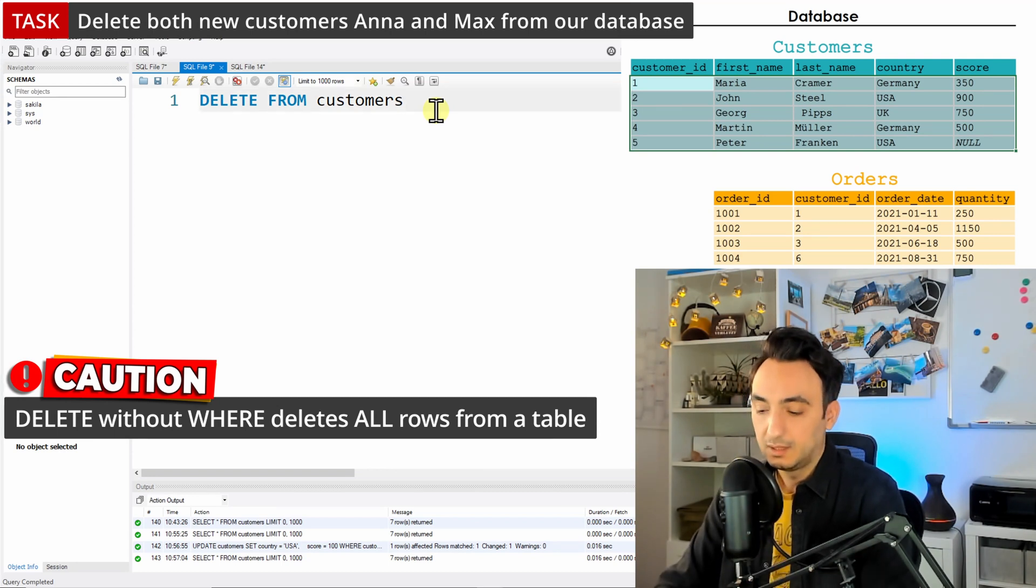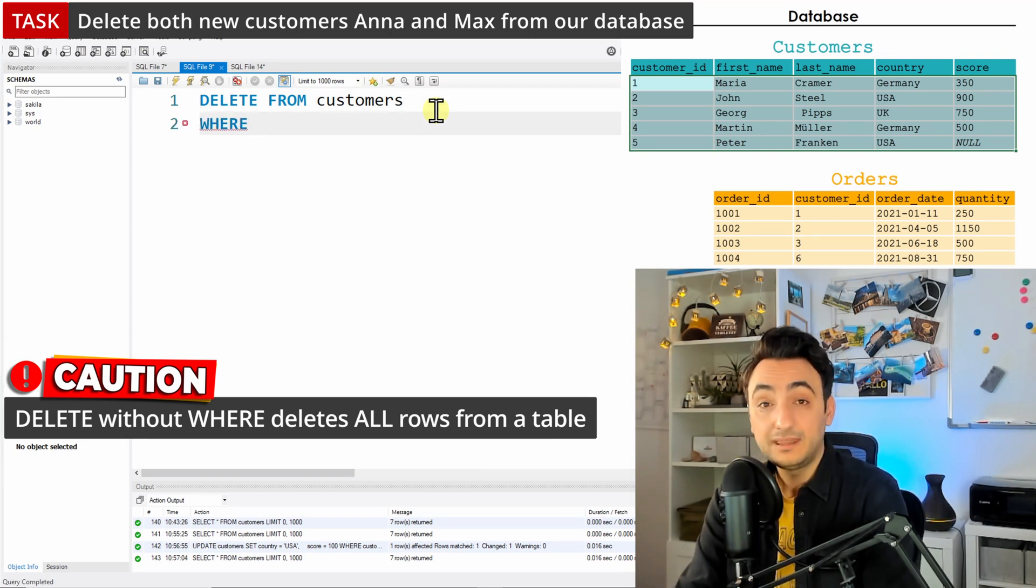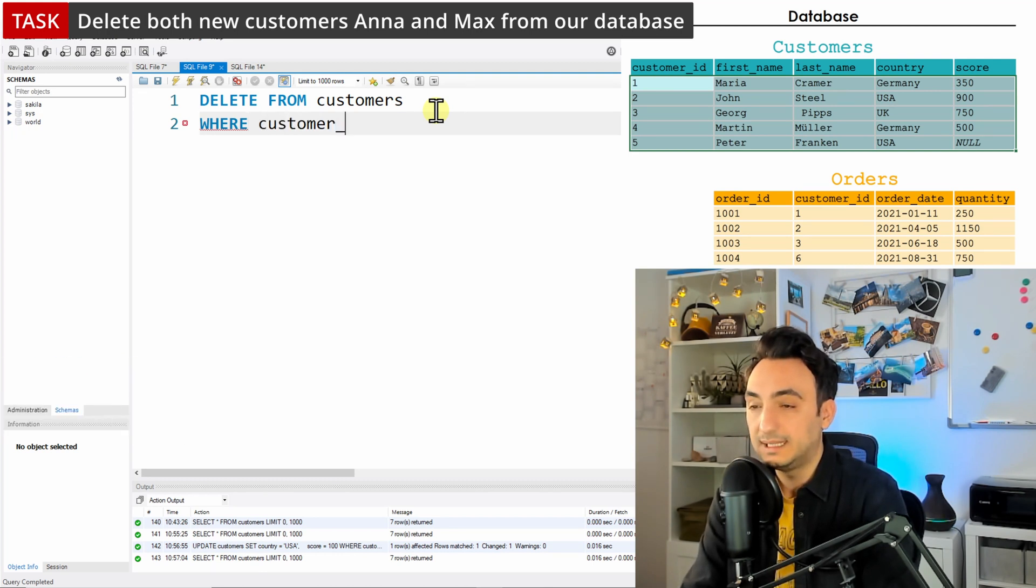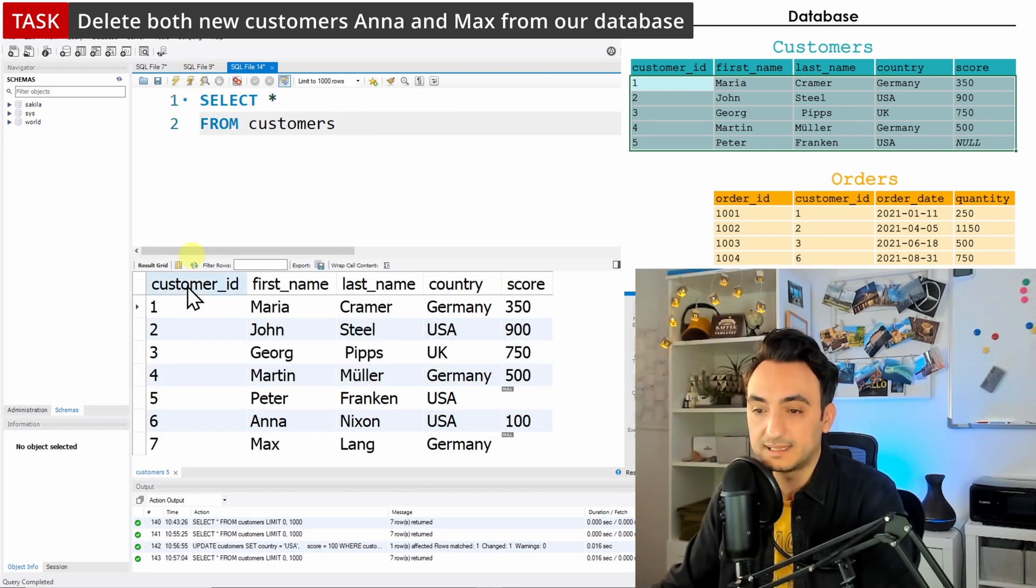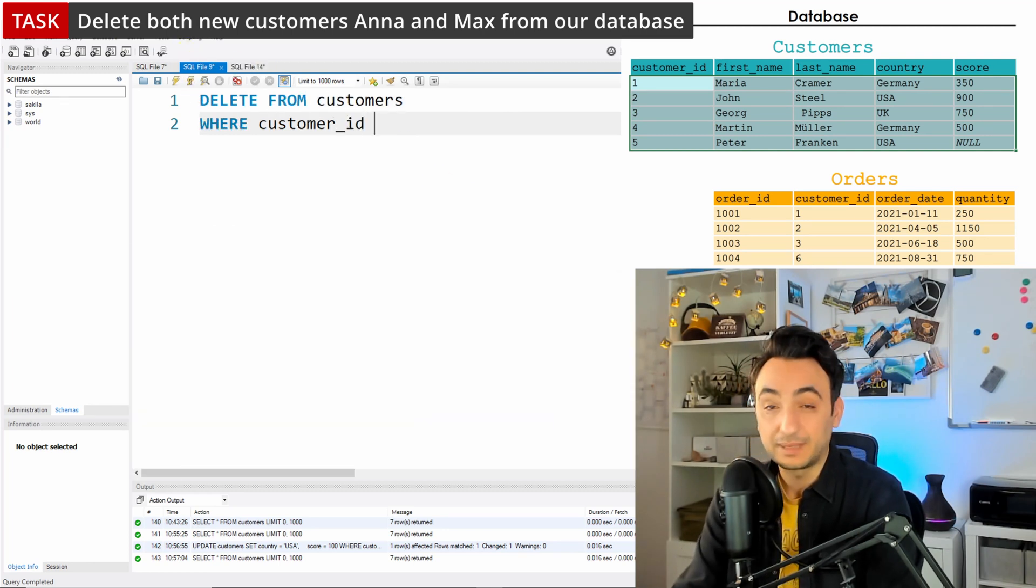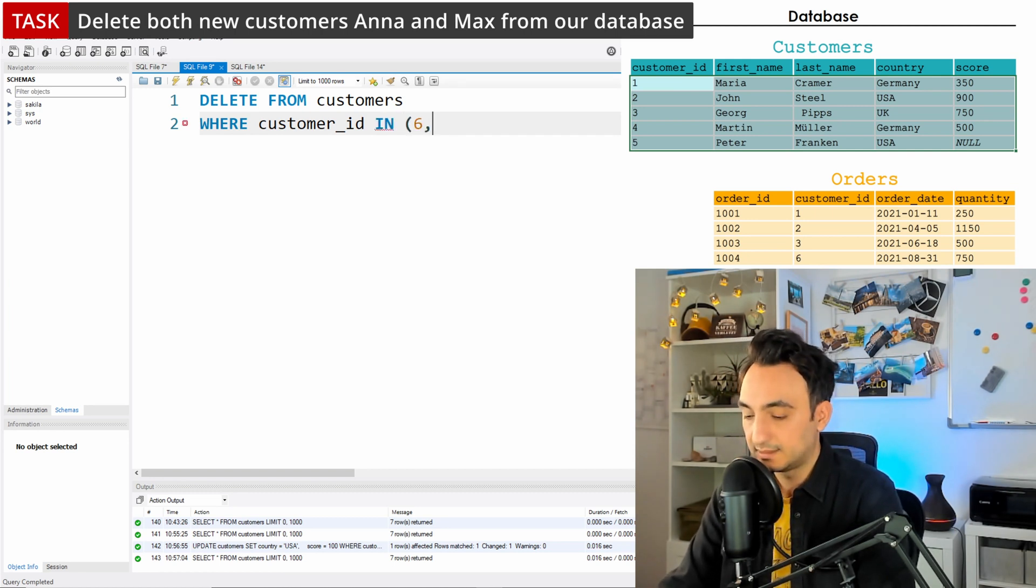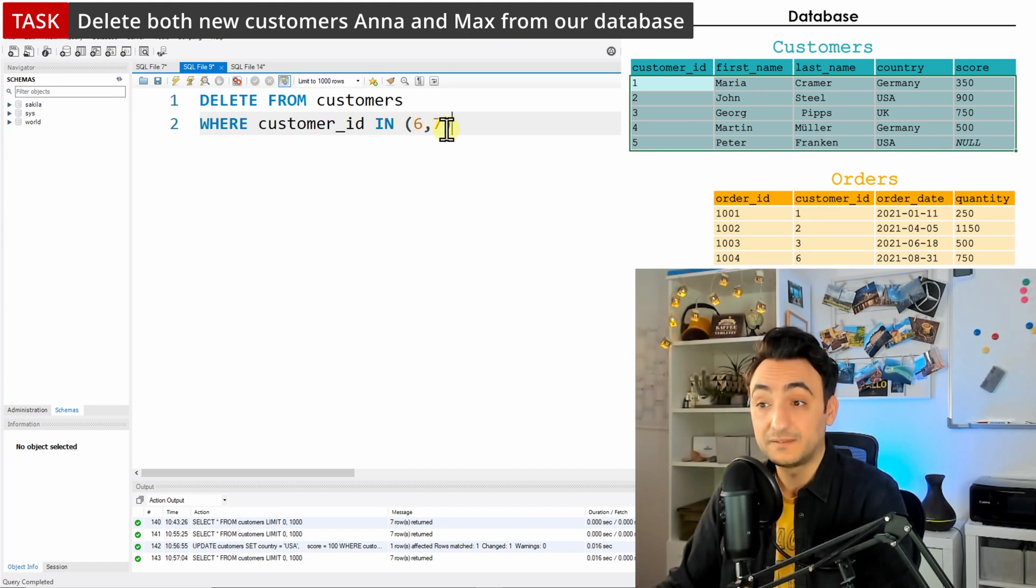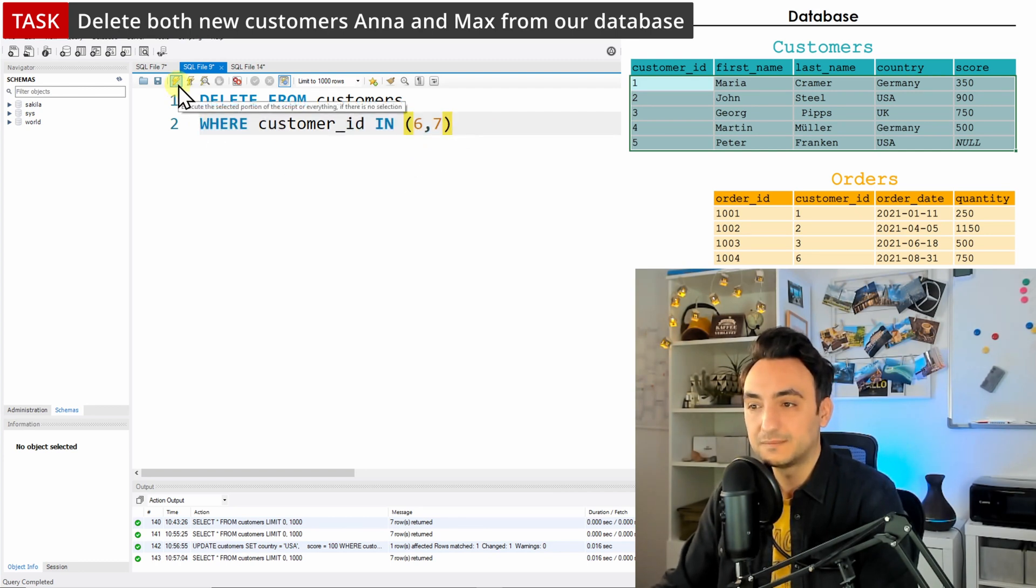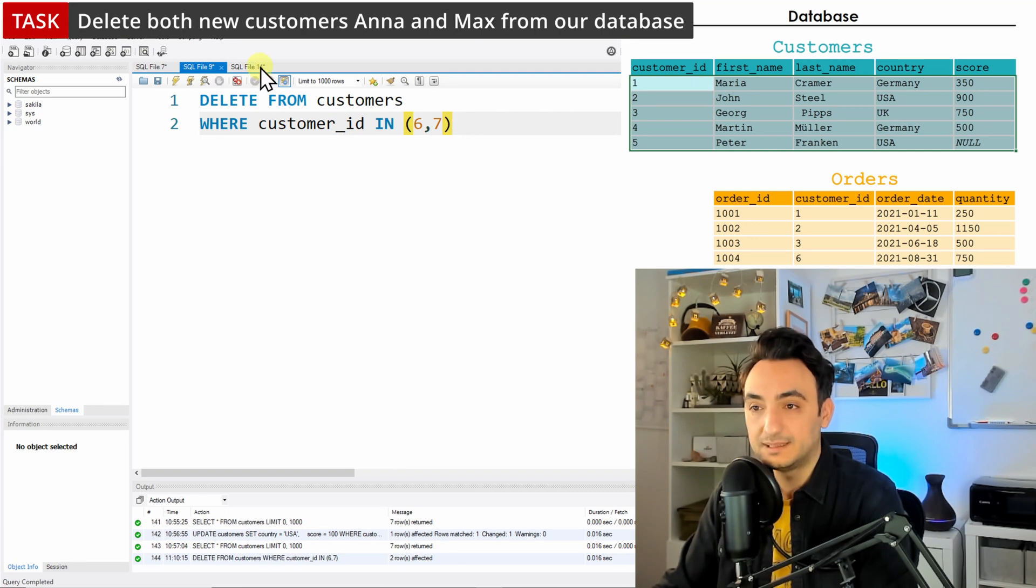So with that, it's like the updates. We're going to use the WHERE command and use the primary key, the customer_id. So we want to delete the customer_id number six and seven. So in order to do that, I'm going to use the IN operator: IN (6, 7). So any customer IDs in six and seven are going to be deleted. So this is my filter condition, and if I run this, both of the users are going to be deleted.